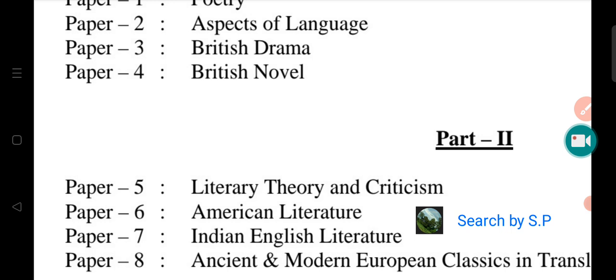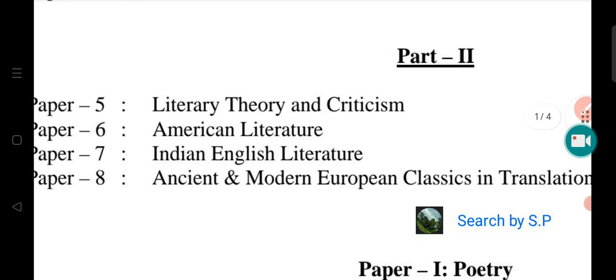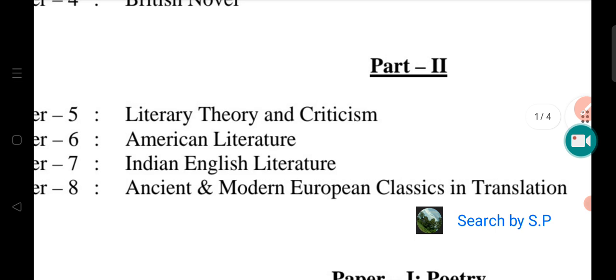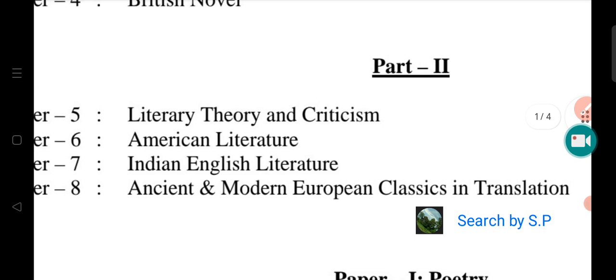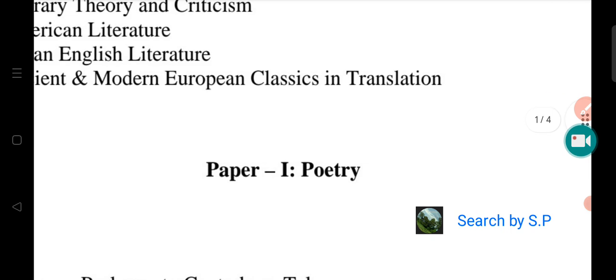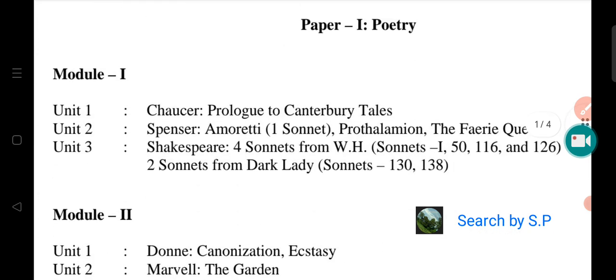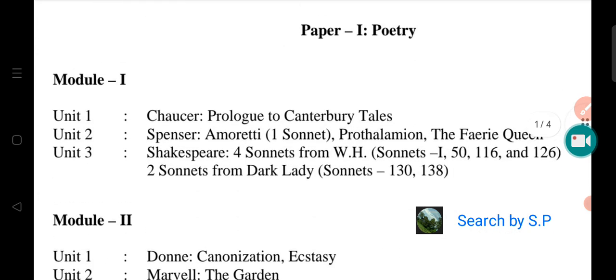So, I will be able to learn American literature and Indian English literature. I will be able to learn the ancient and modern European classics in translation. The first year of poetry — the first year of poetry is not a poem.